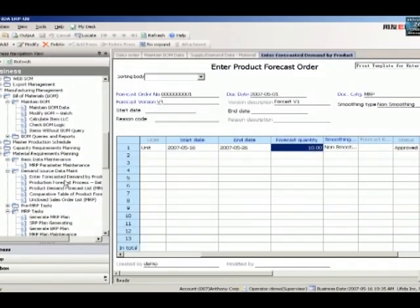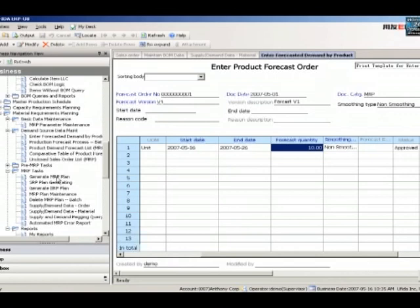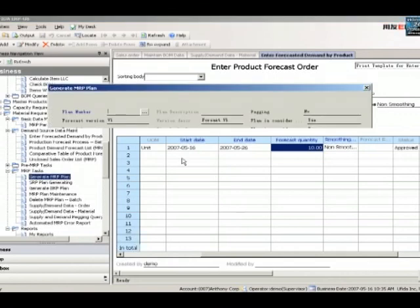You can also select properties for the results. For example, you can see finished good items first and then components.